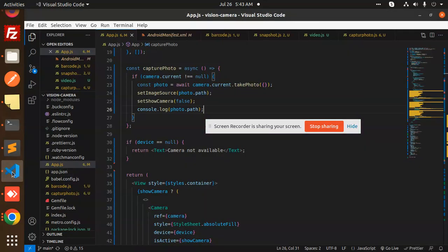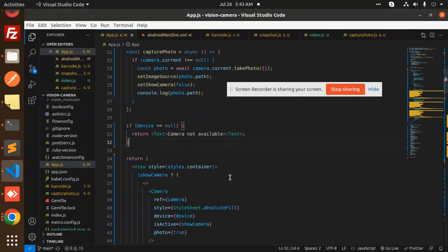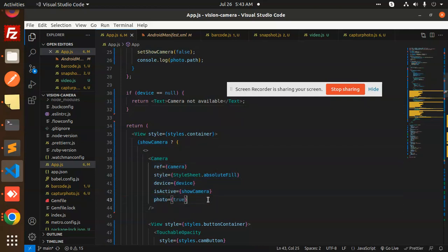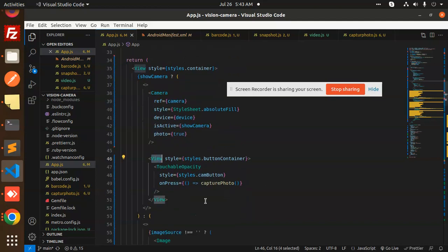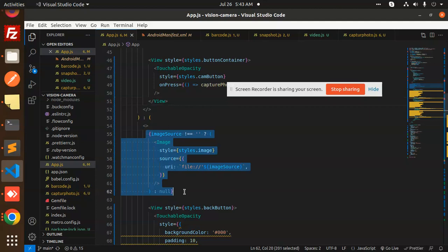If the device is null, we show a message that the camera is not available. Otherwise, if showCamera is true, we render the Camera component with photo set to true. If we were recording video, that would be covered in the next video on how to record video with React Native Vision Camera. We also have a View with an onPress handler to trigger the capturePhoto function and a 'Use Photo' button.